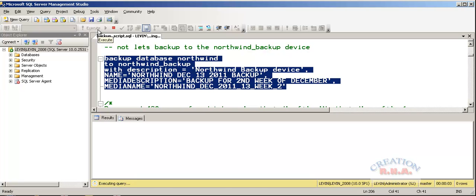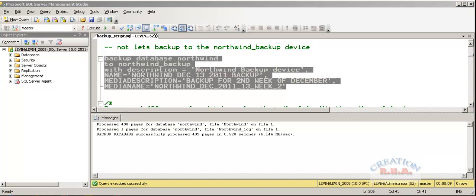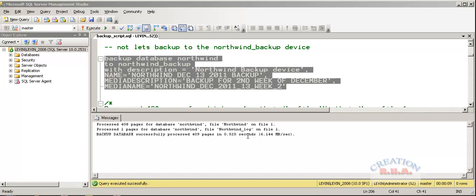The database is being backed up to the Northwind device. There we are, we have got the report stating that the database has been successfully processed, over 109 pages.